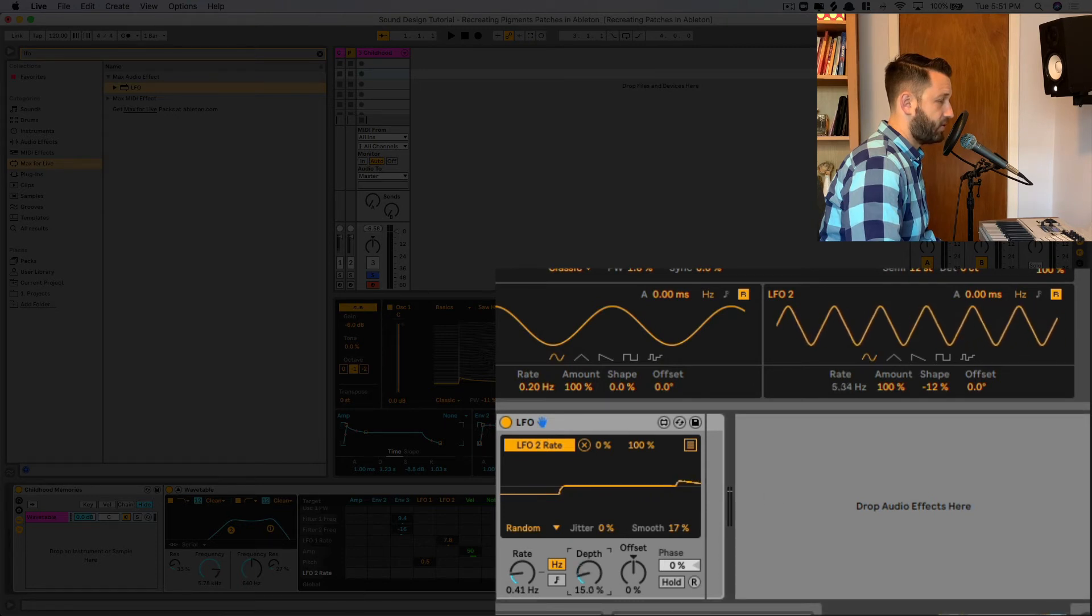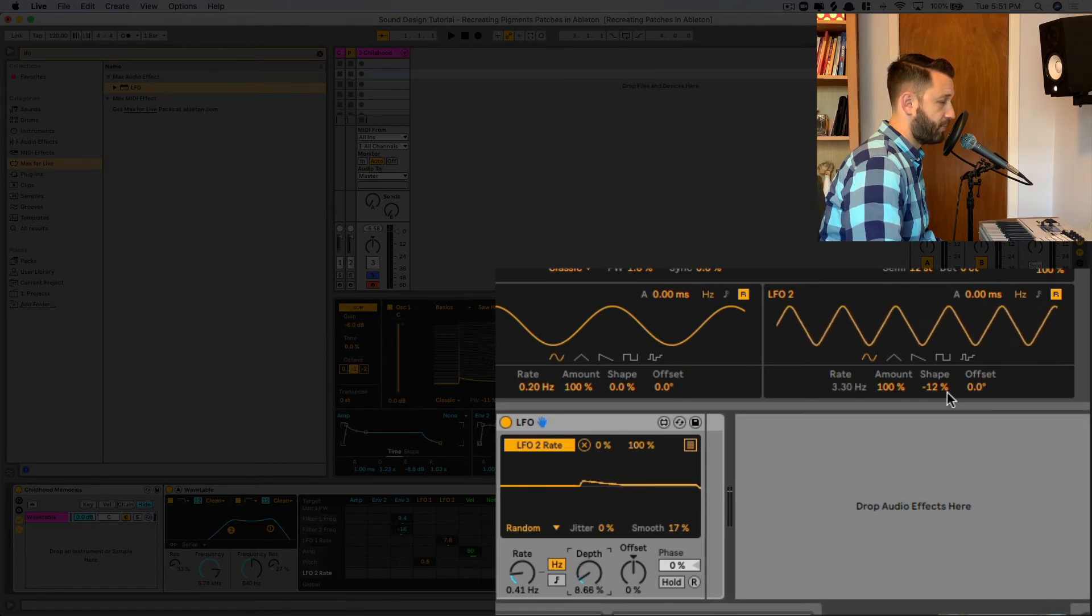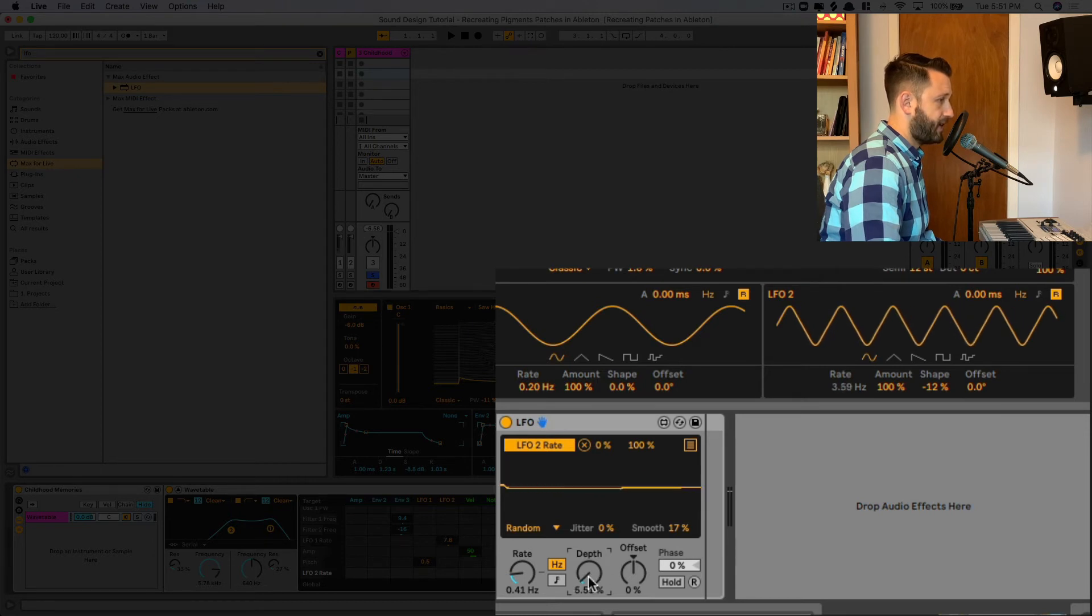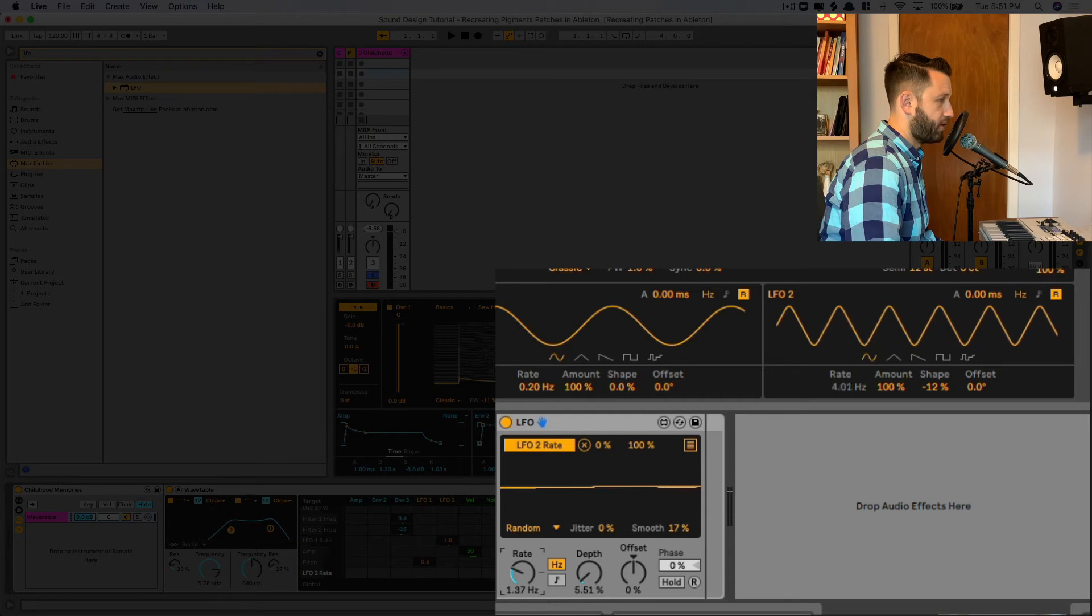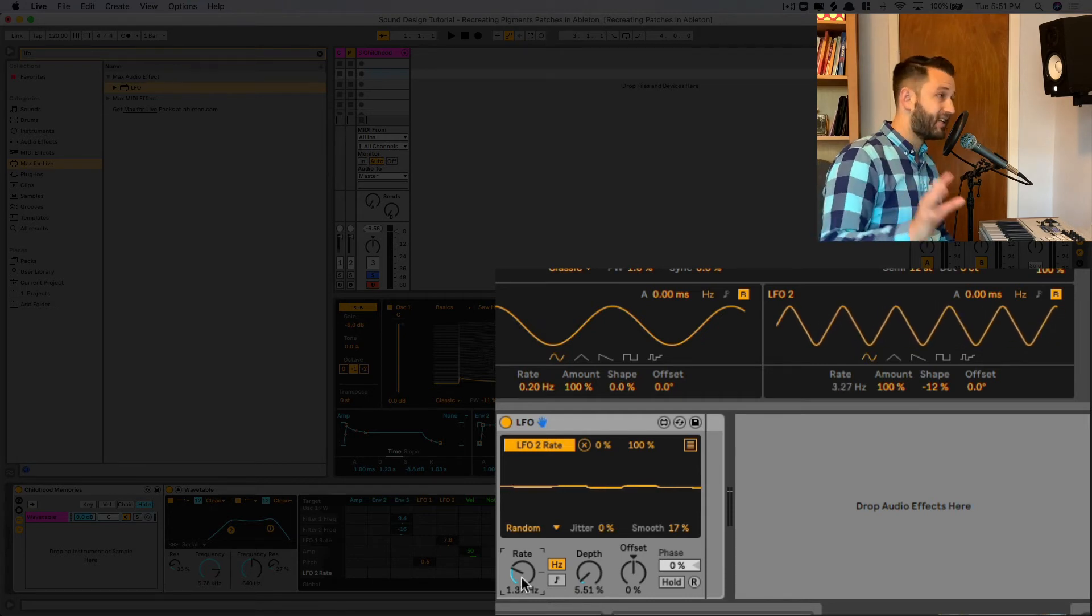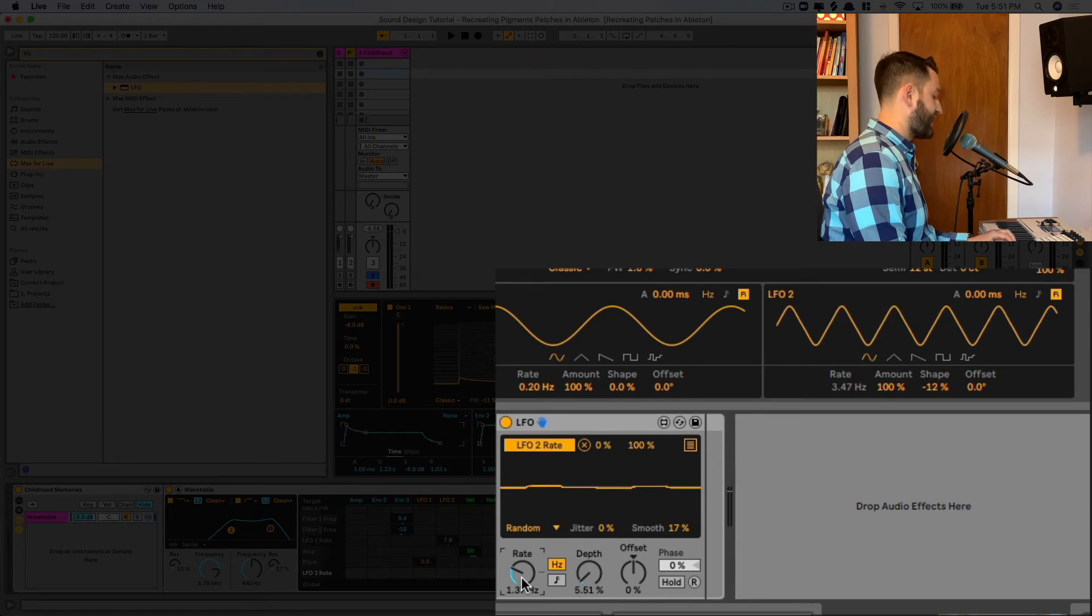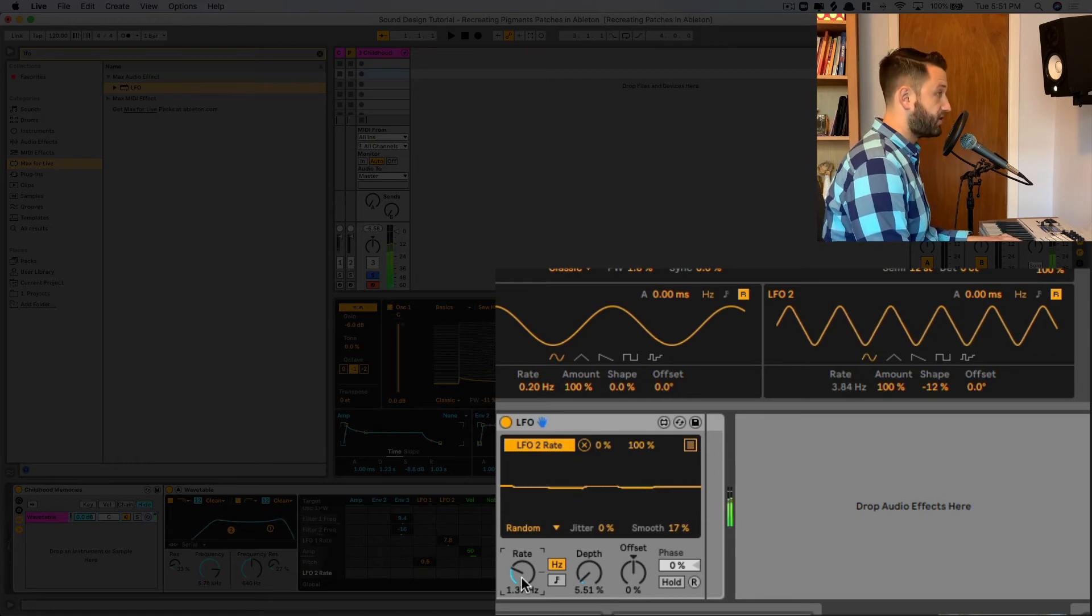Now, this is a bit too extreme, right? We don't want it to jump crazy from, you know, 4 to whatever, so we'll pull this down. I'm actually going to bring this rate up here just a bit, maybe 1 hertz. Okay, so now when I begin to play, you're going to hear the sound has drastically changed.